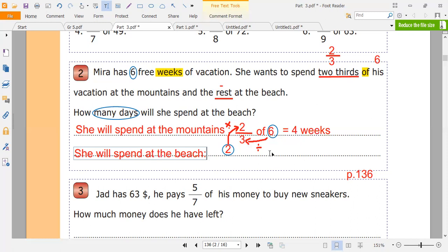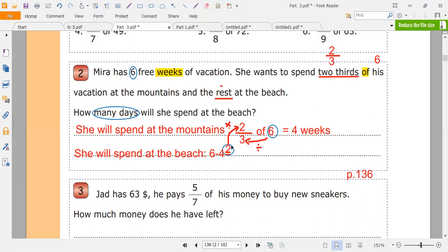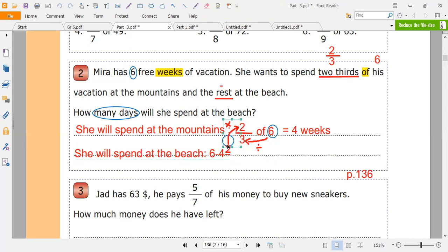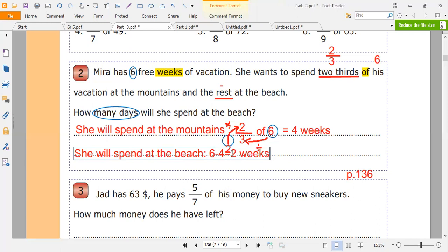All the weeks are six, and she will spend four weeks at the mountains. So six minus four equals two. She will spend two weeks at the beach.